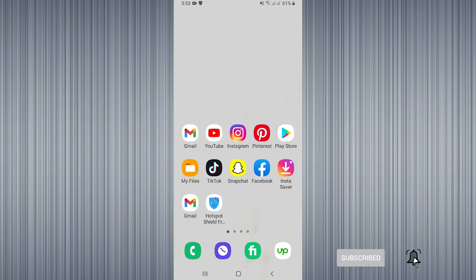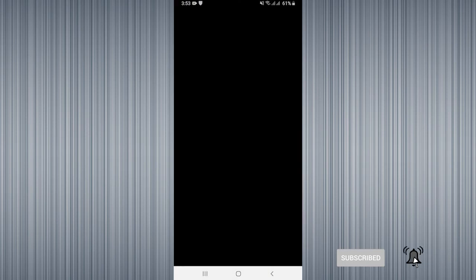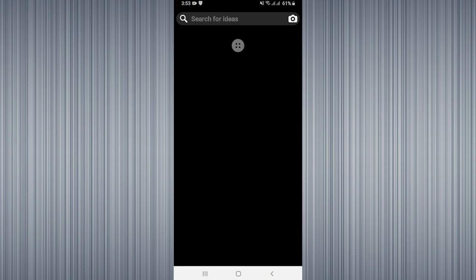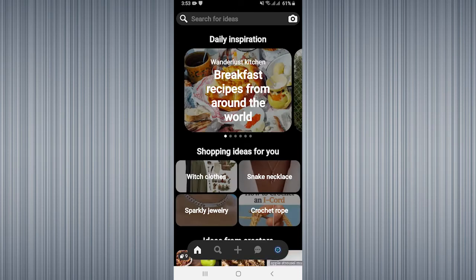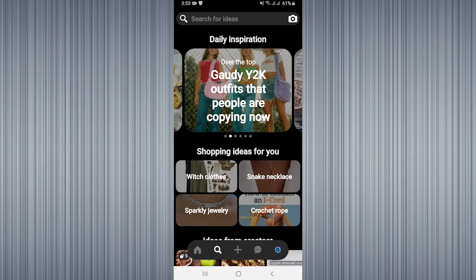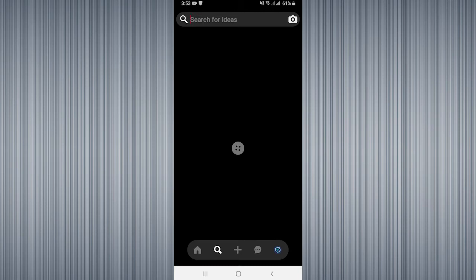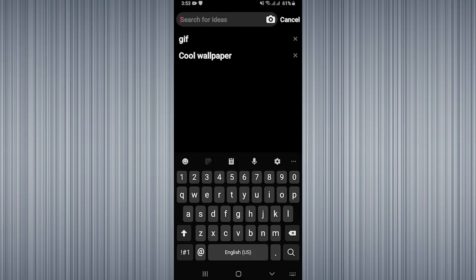First, you need to open the Pinterest application. Here you need to click on the search icon at the bottom, then you need to search for any image. Like, I am going to search for cold wallpaper.